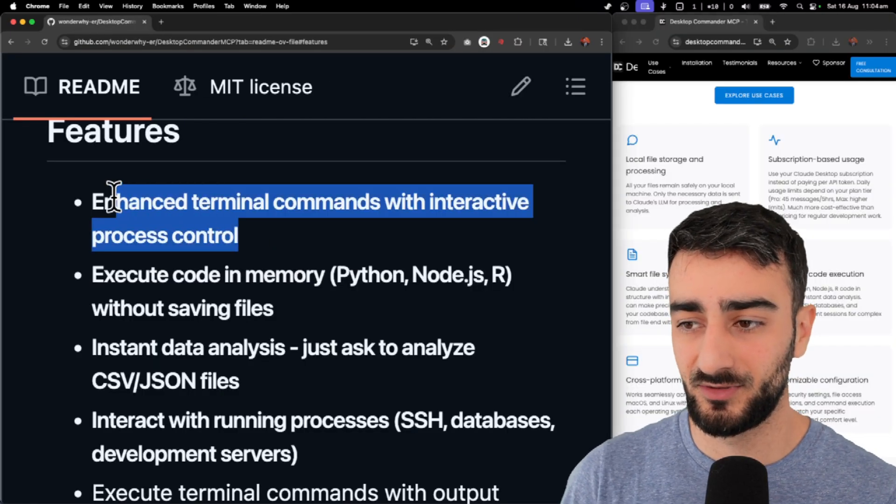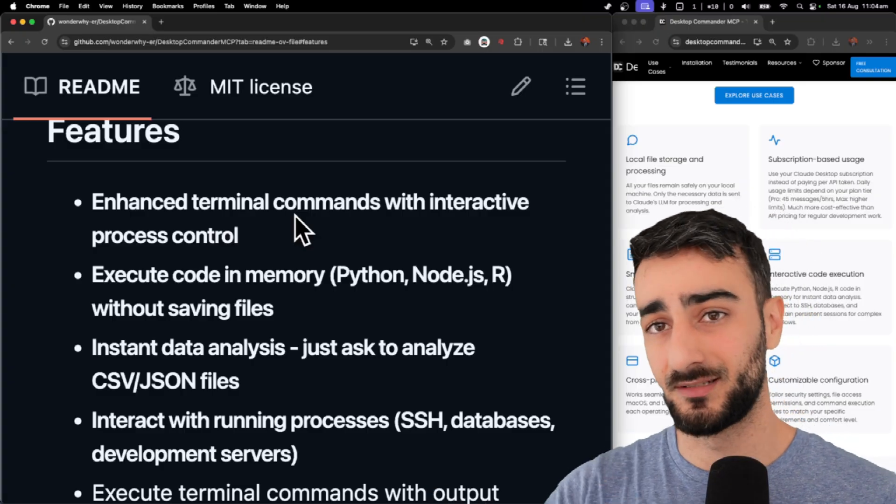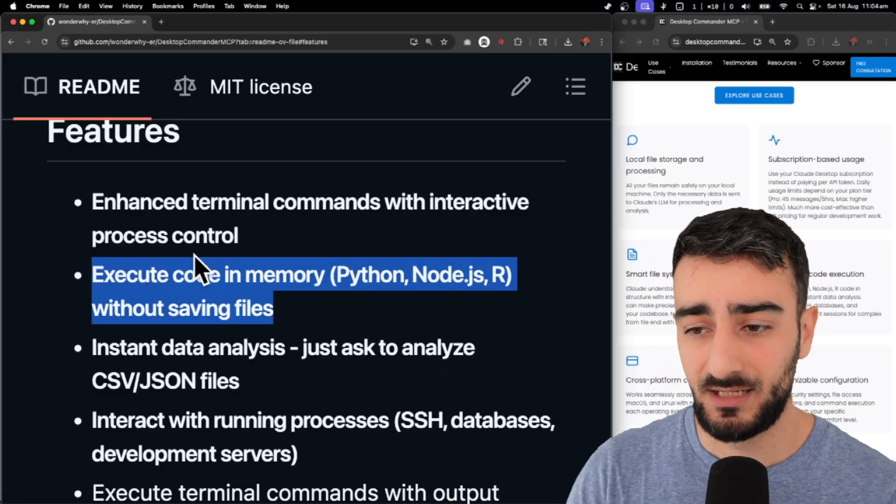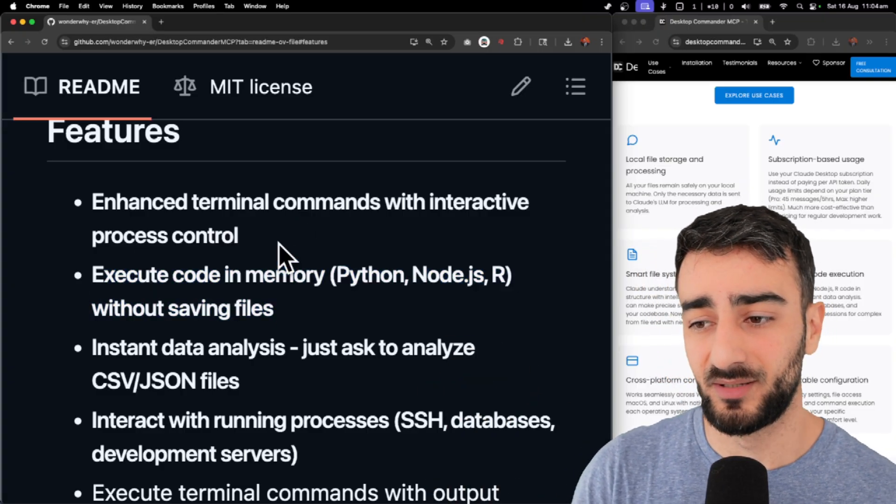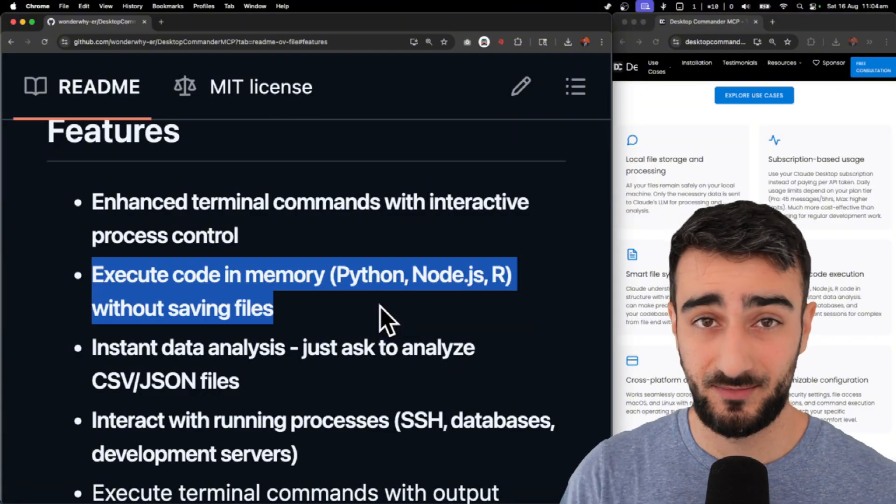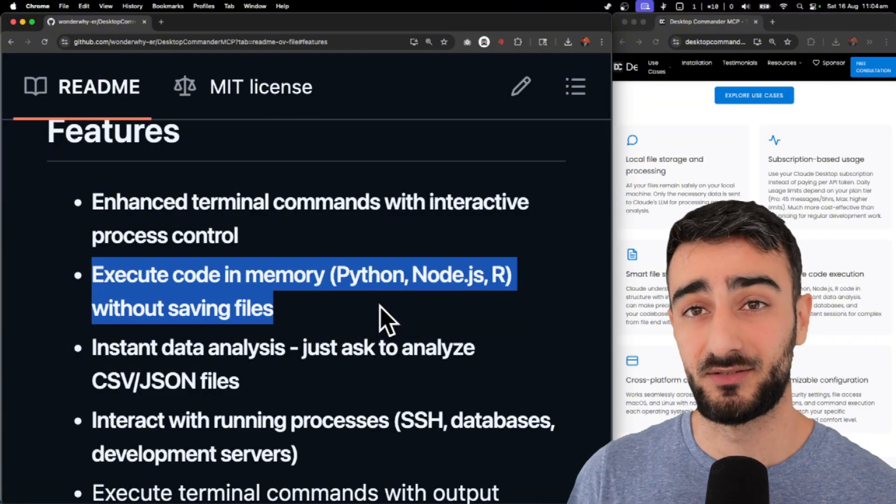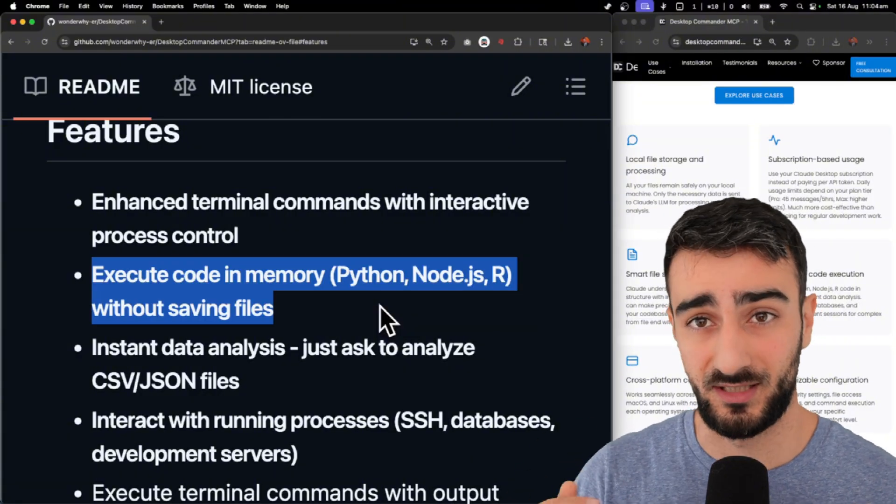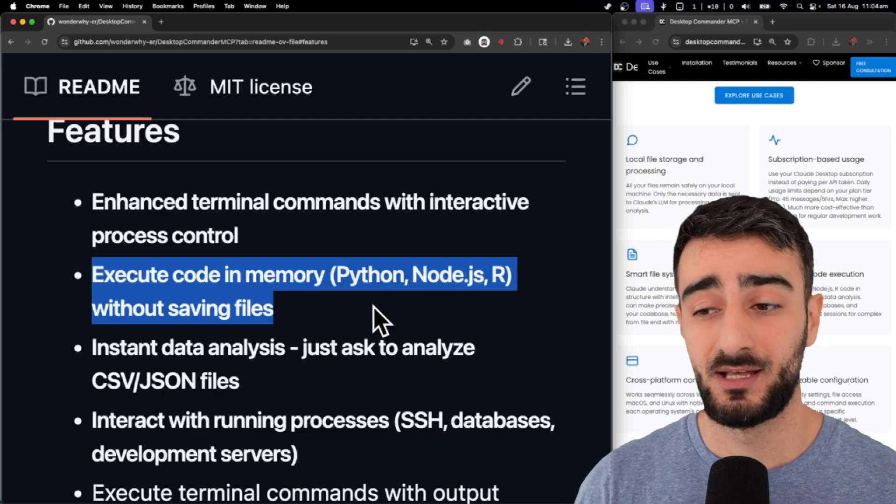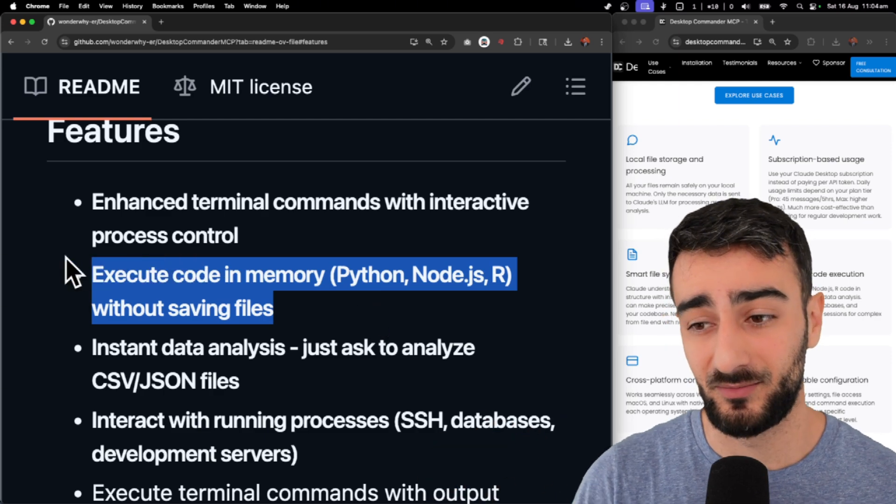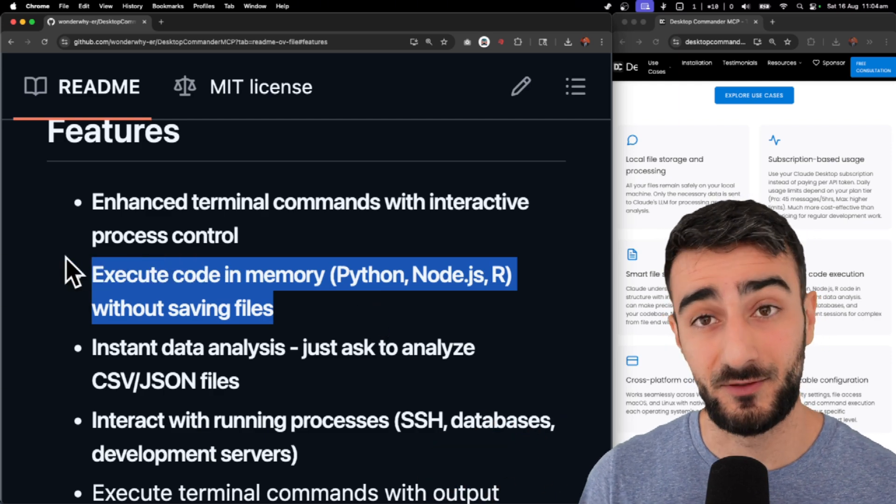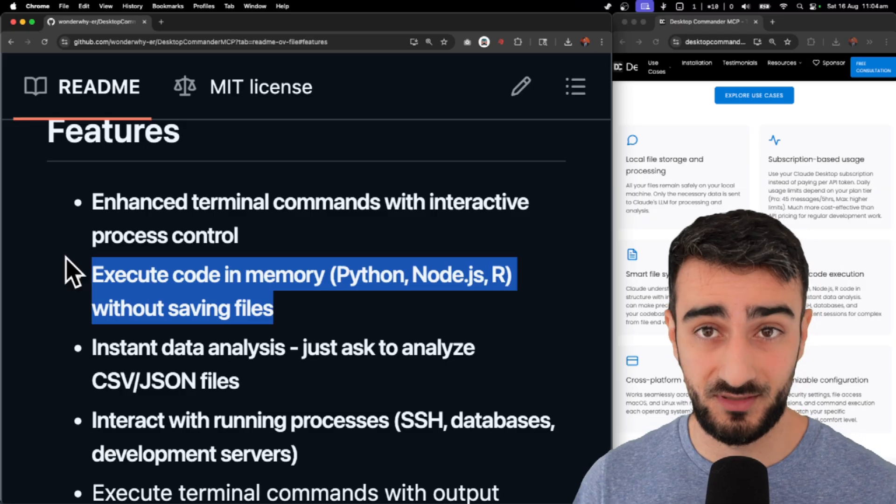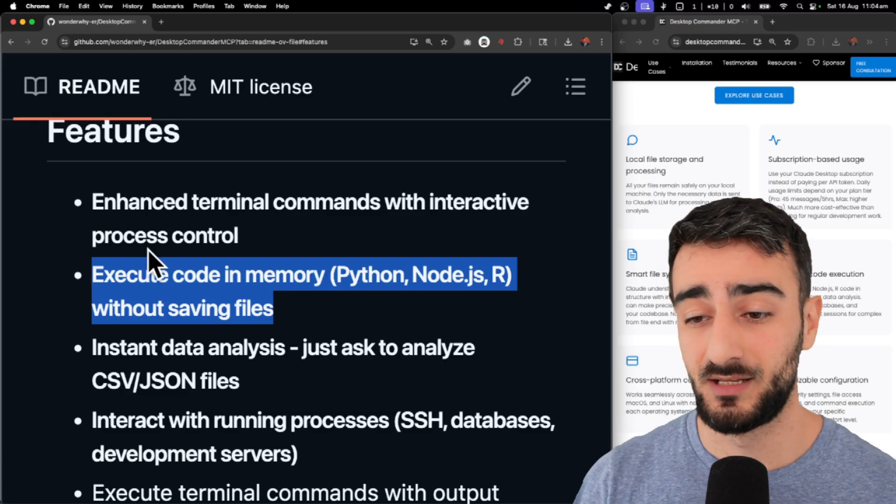Features enhance terminal commands. Being able to run terminal commands already unlocks so much. Execute code in memory. This is really big too because sometimes stuff that you want to run is better suited as a script rather than just one command or a series of commands. And being able to execute that in memory just frees up a lot of tool calls. You don't have to create files to run them.